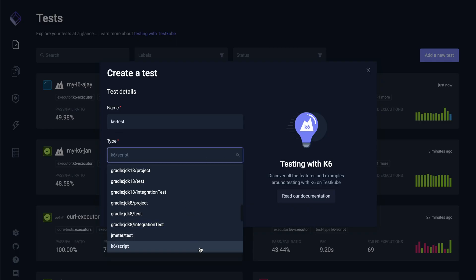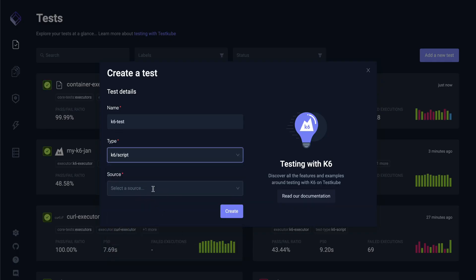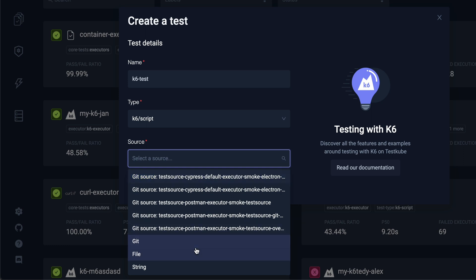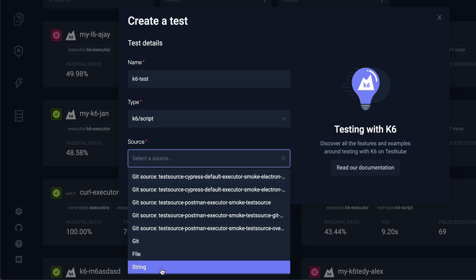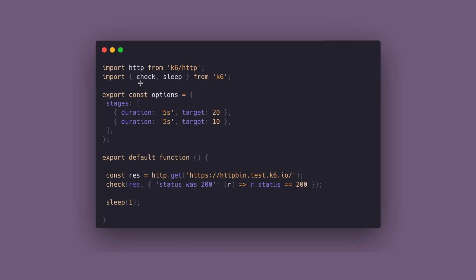TestKube can import your existing K6 test files from three different sources: a local file, a git repository, or the string for your entire script.